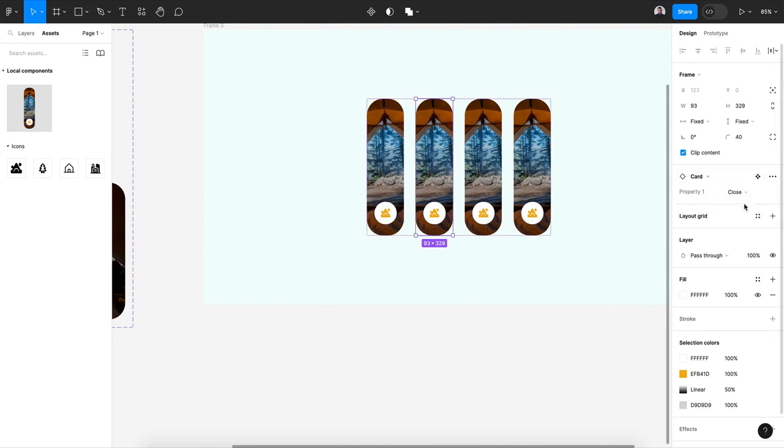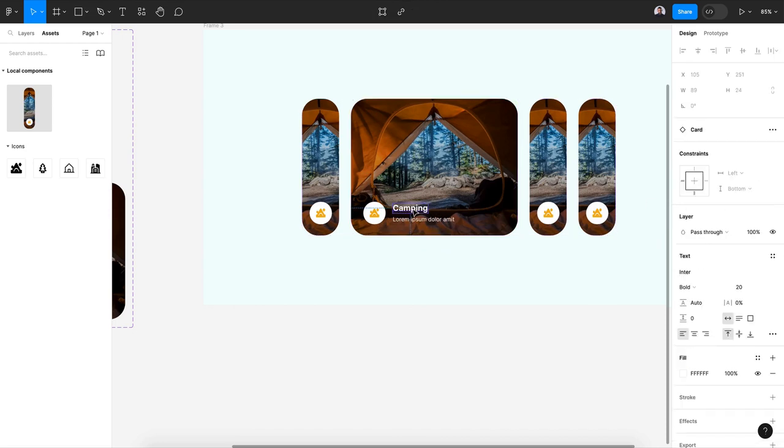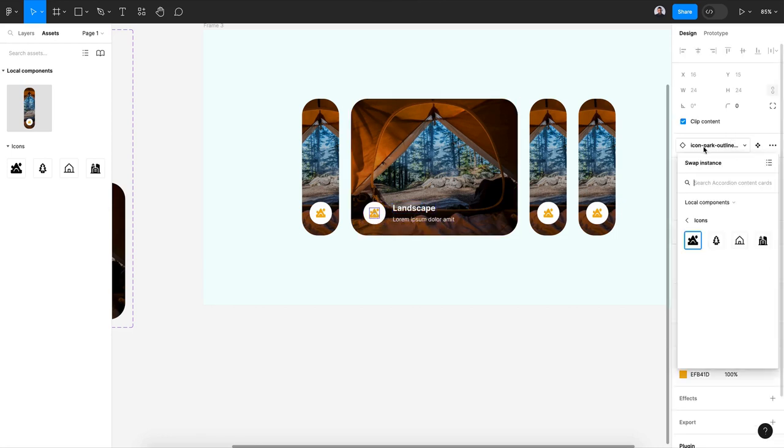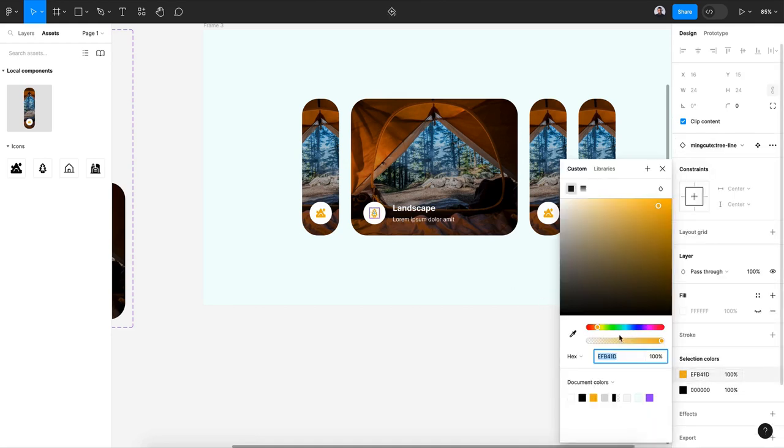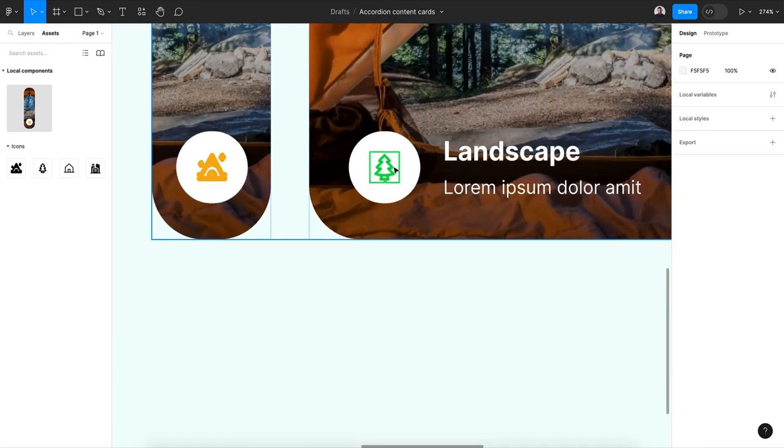Open the second one and let's see. I'm gonna change this to landscape and this icon, select it and let's go here and let's select this and change its color to green.